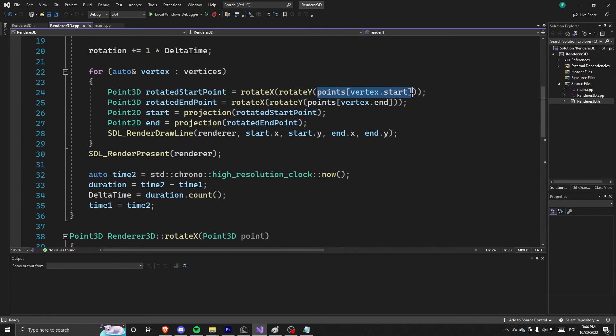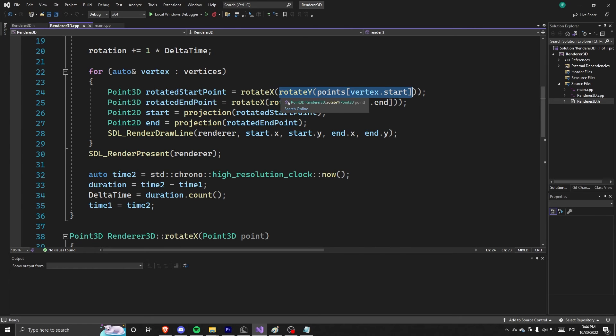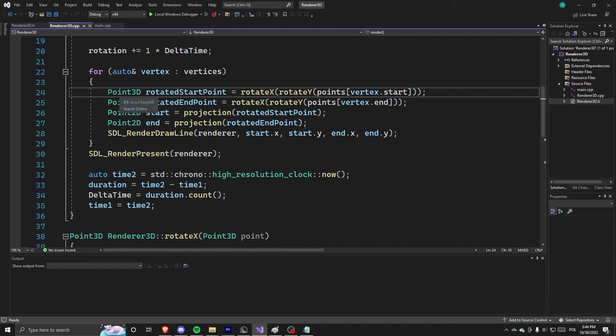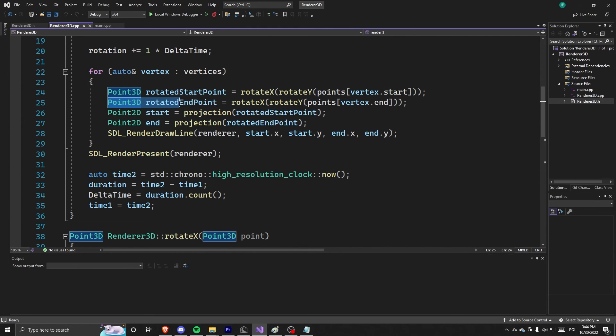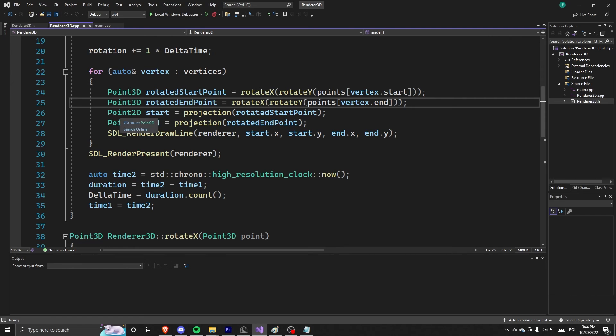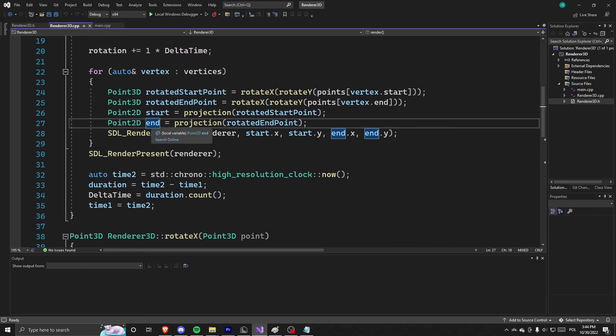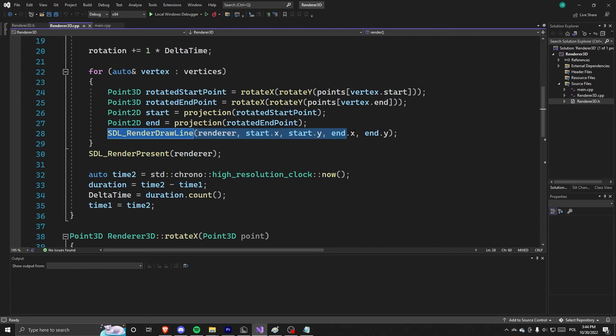And we take its starting point from points, rotate it, rotate it Y, rotate it X, and save the rotated point into a point 3D type. We do the same for end point. And then we convert them using projection function into point 2D, and do the same for the end point. And then we just draw the line.